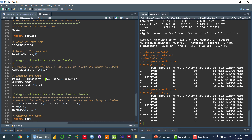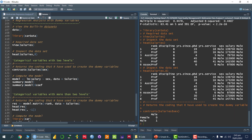Because our independent variable is categorical, we have to first code this as a dummy variable. In R, we can use the function contrasts(), passing salaries dollar sex. If I run this, you can see that R automatically coded that variable, where 0 represents female and 1 represents male.